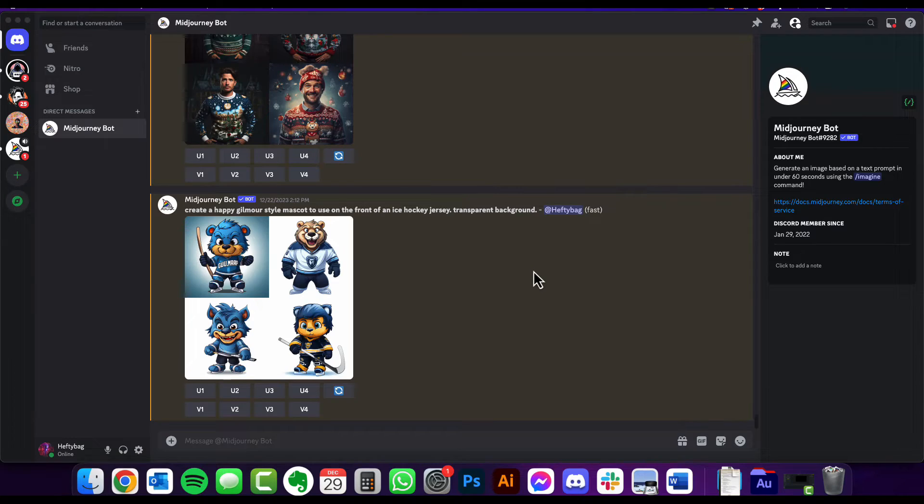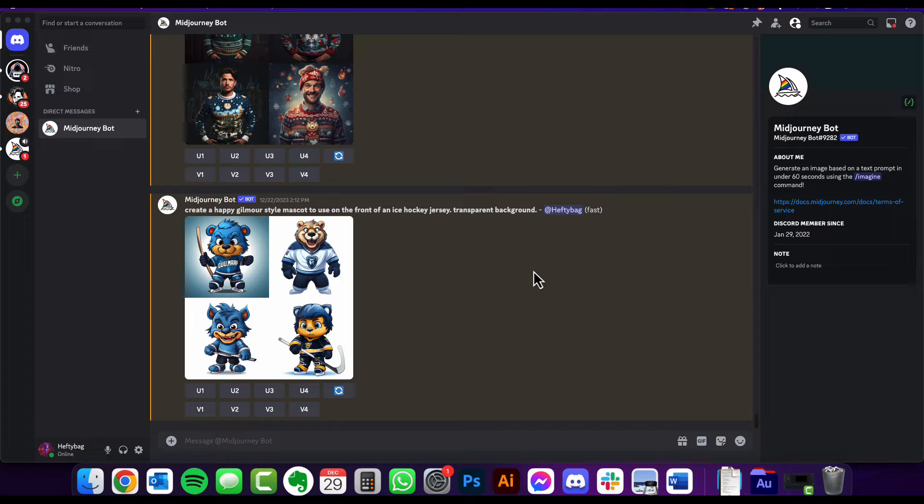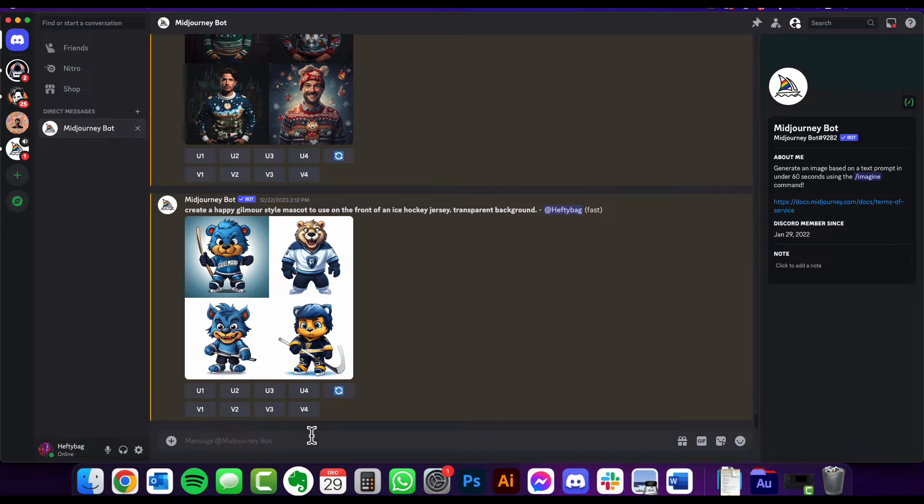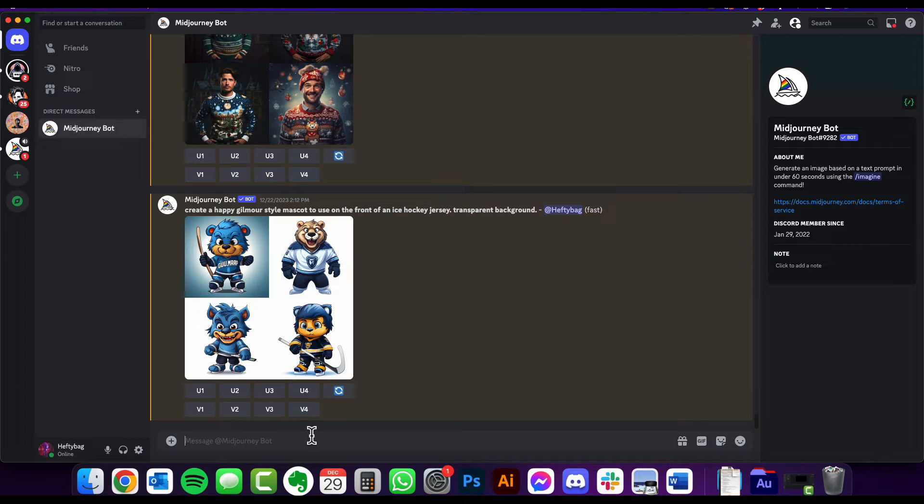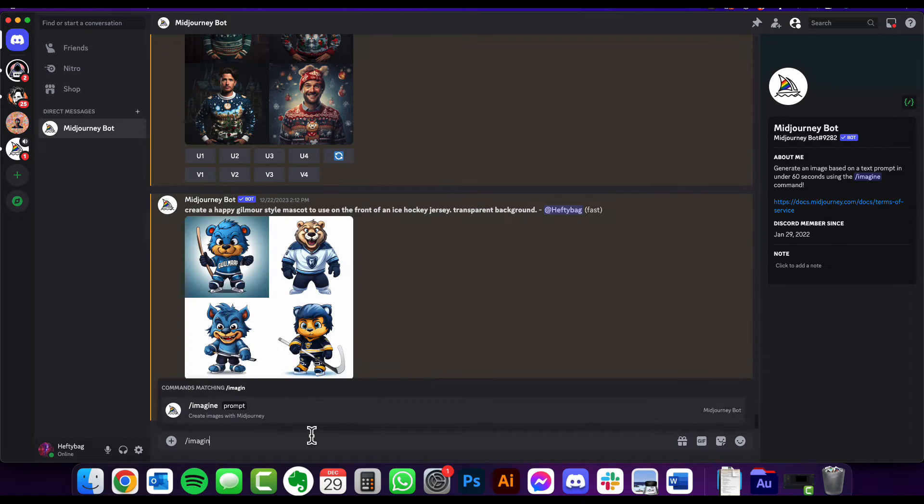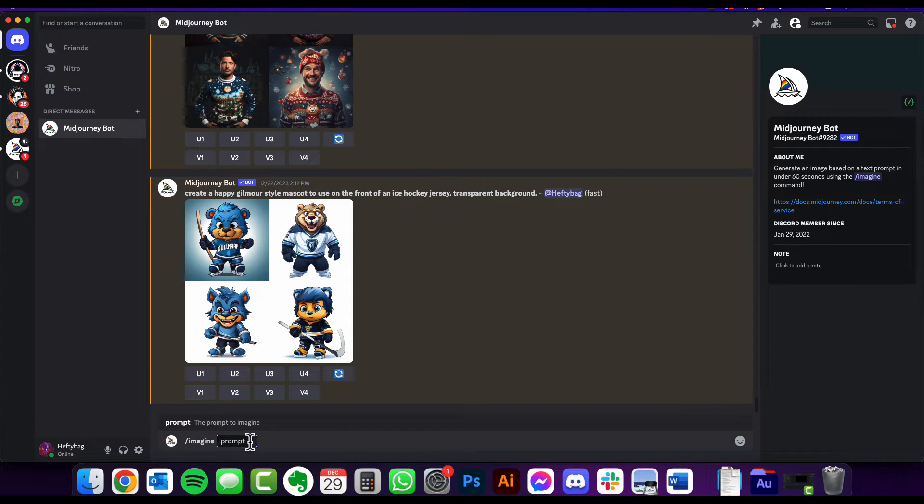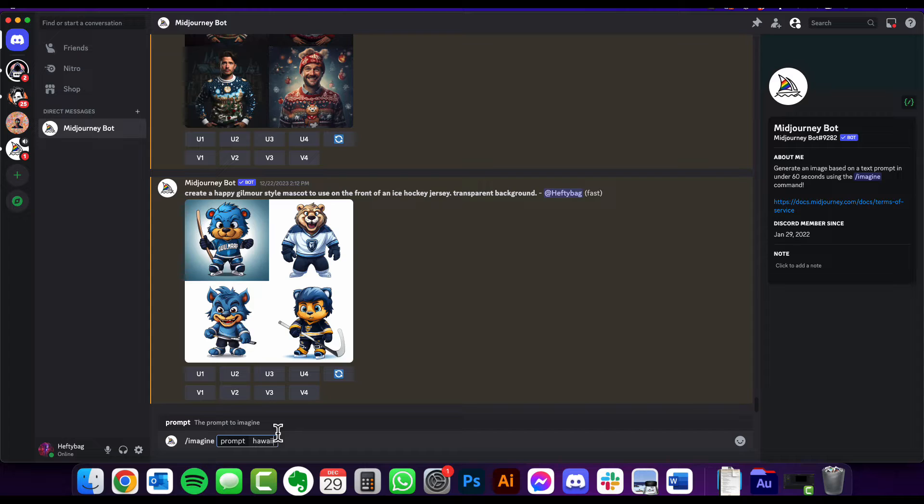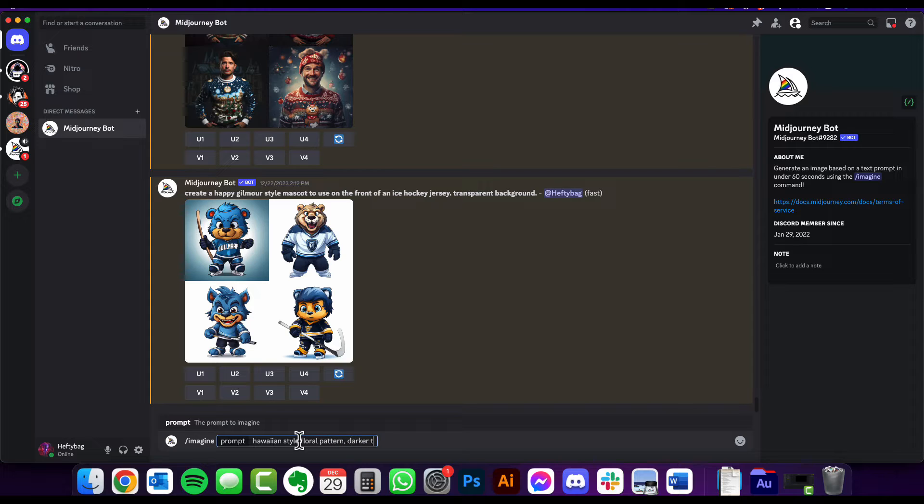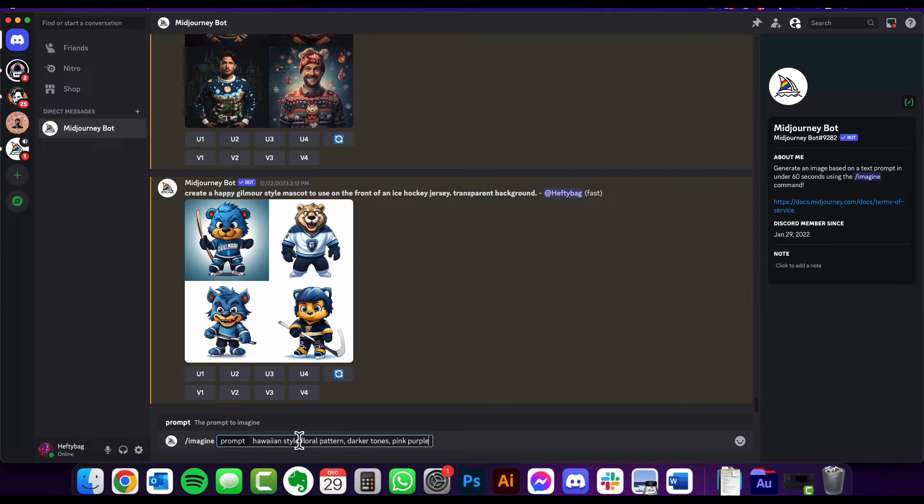All right, so the first thing we want to do is come over to MidJourney. Now I've shown some tutorials on how to set this up before, it's very easy. I pay $10 a month for this. So what I'm going to do is start with my prompt. If you remember, it's imagine, okay, and then we type in the prompt. So I'm going to do Hawaiian style pattern, floral pattern, darker tones, pink, purple.